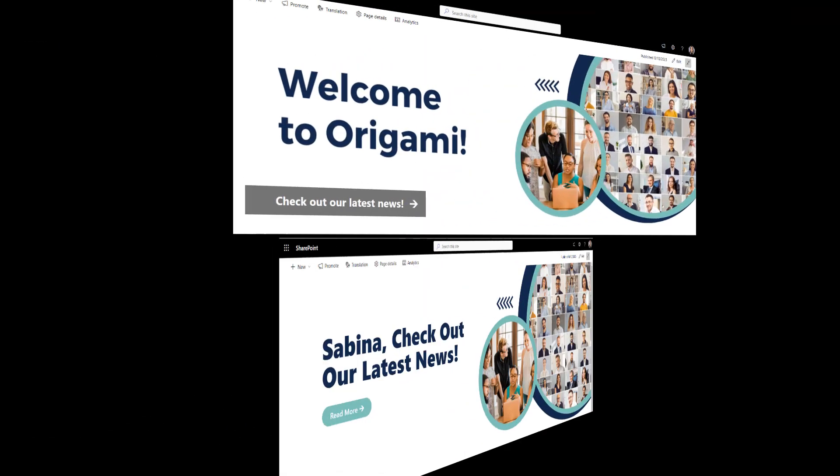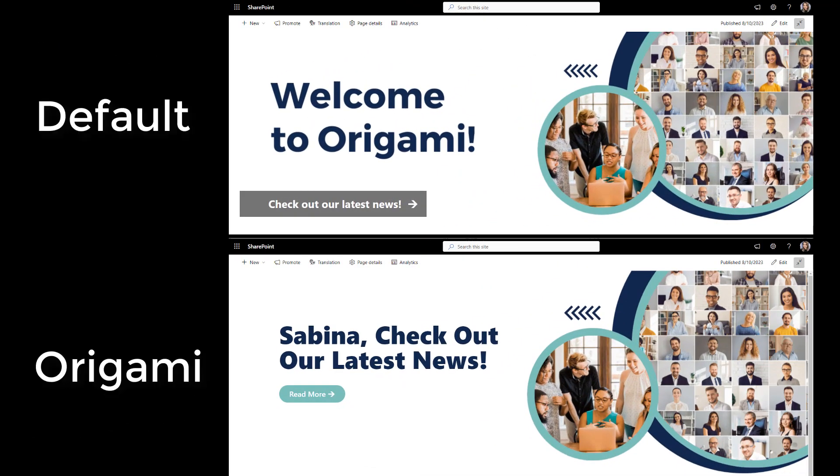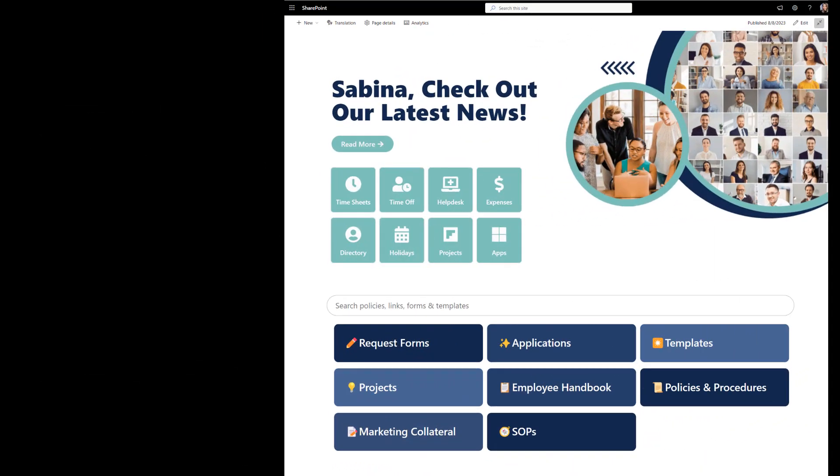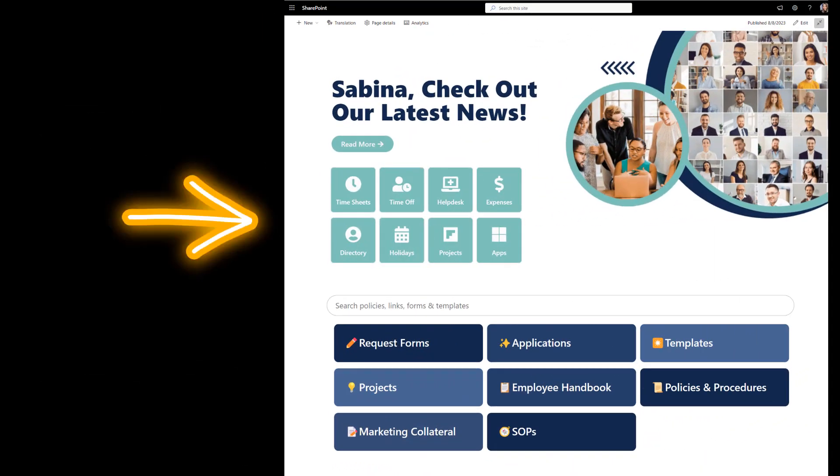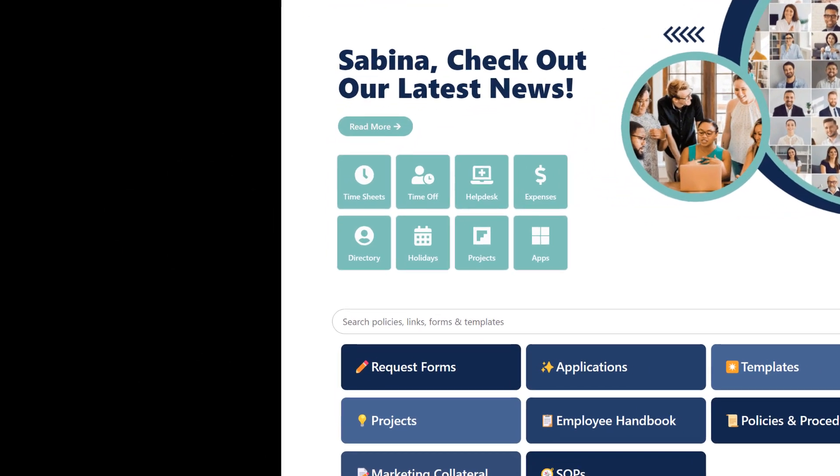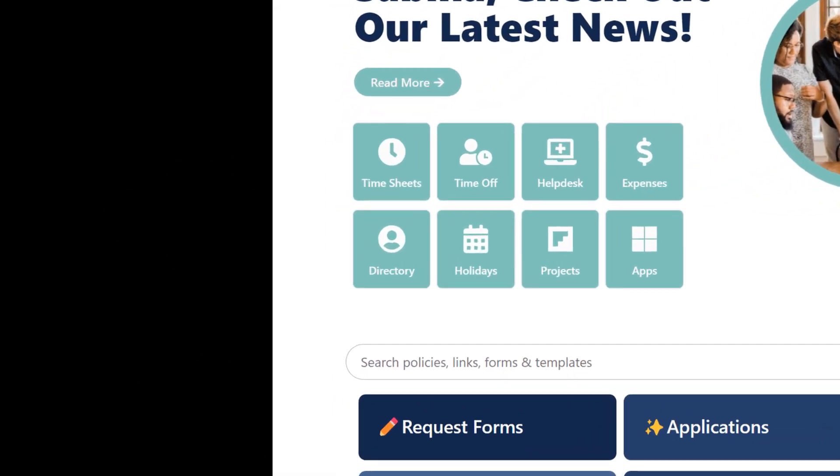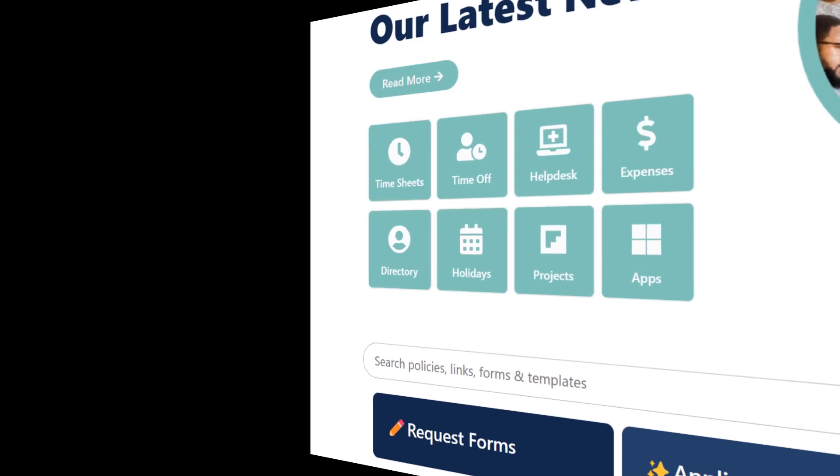Here is a side-by-side comparison of the two options. Next, I want to give employees quick access to the resources they use most. For example, timesheets, helpdesk and other tools.